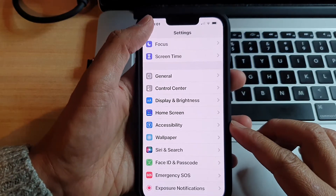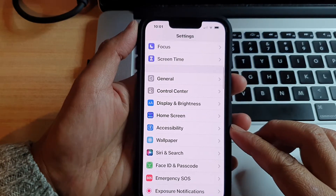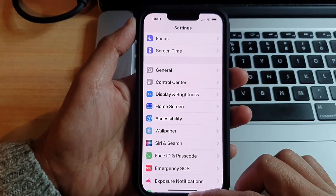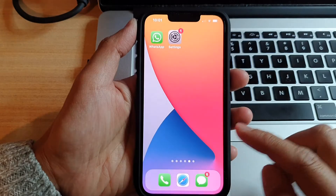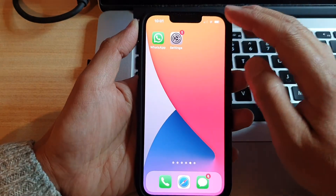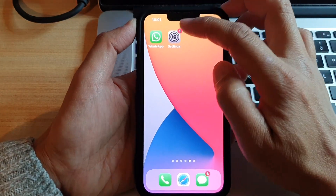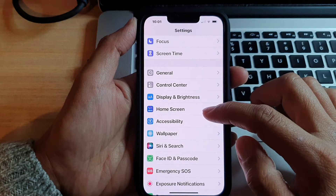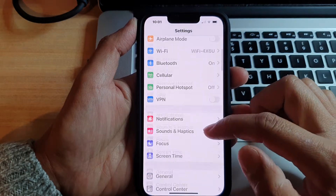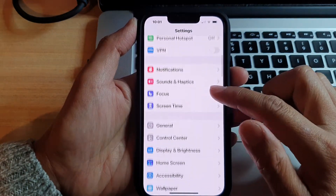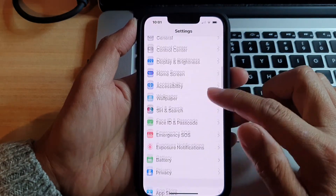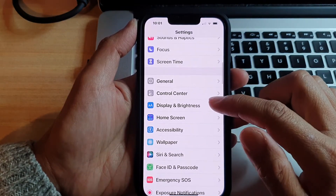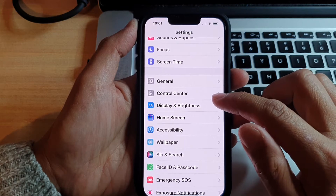So first, let's go back to your home screen by swiping up at the bottom of the screen. And on the home screen, we're going to tap on Settings. In Settings, we're going to go down and tap on Display and Brightness.